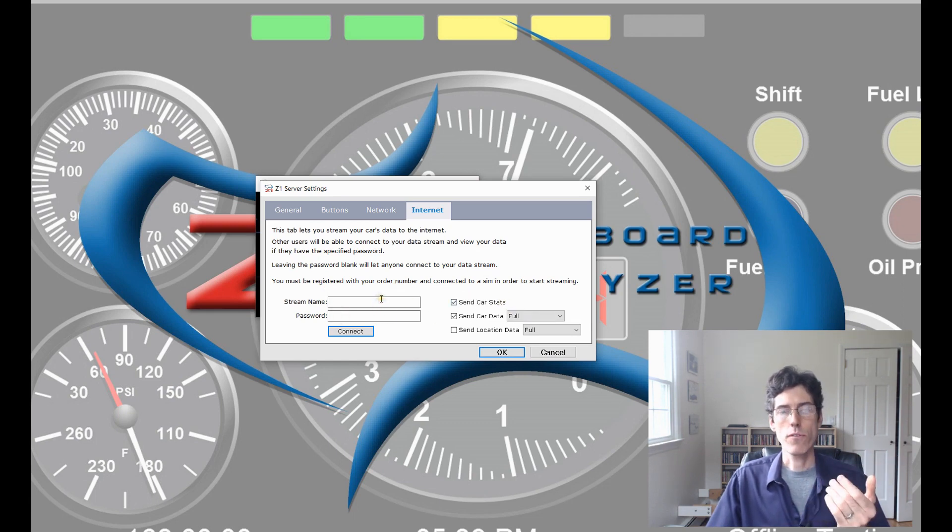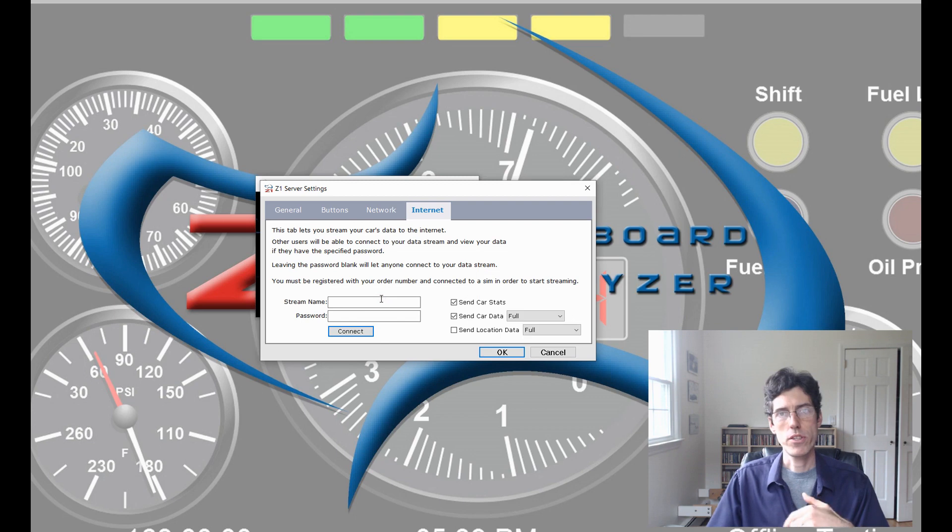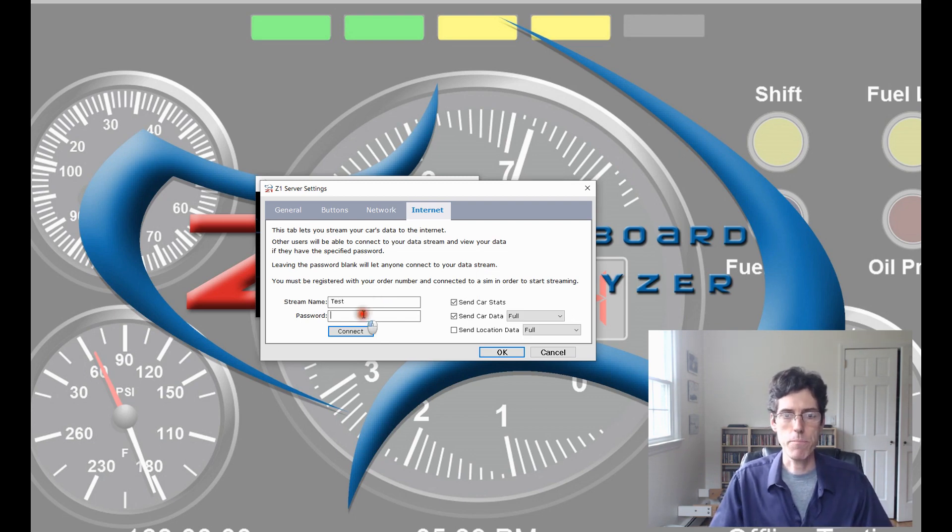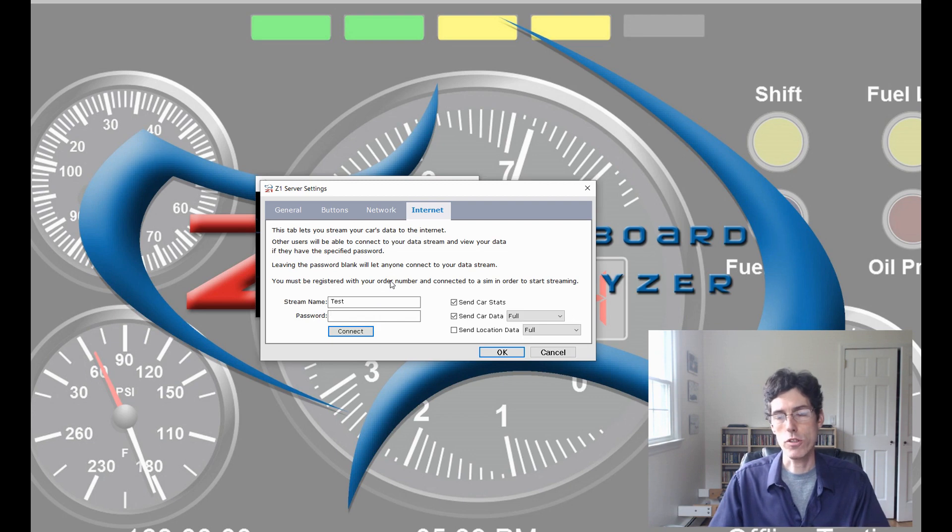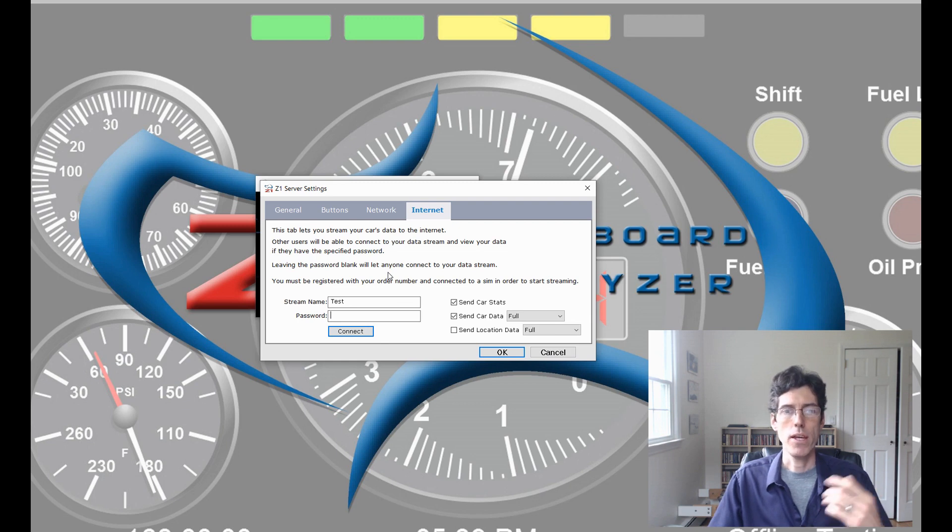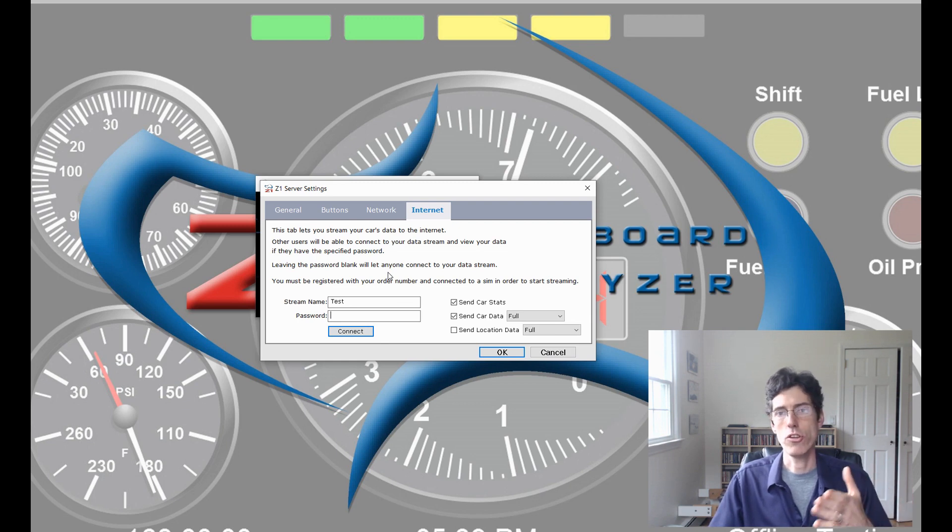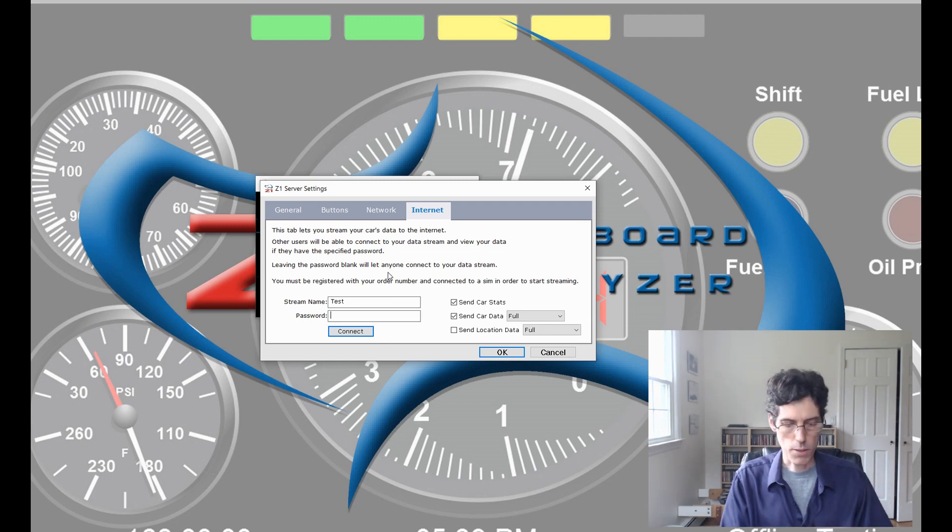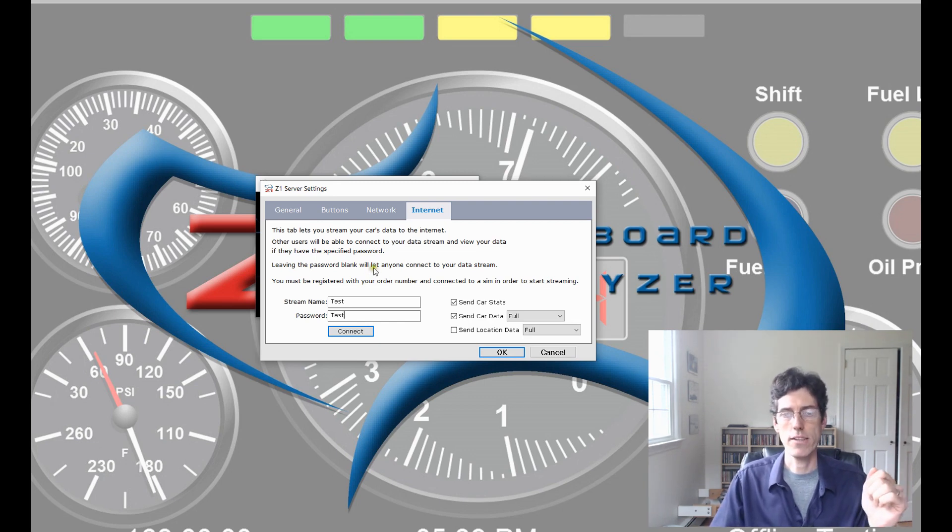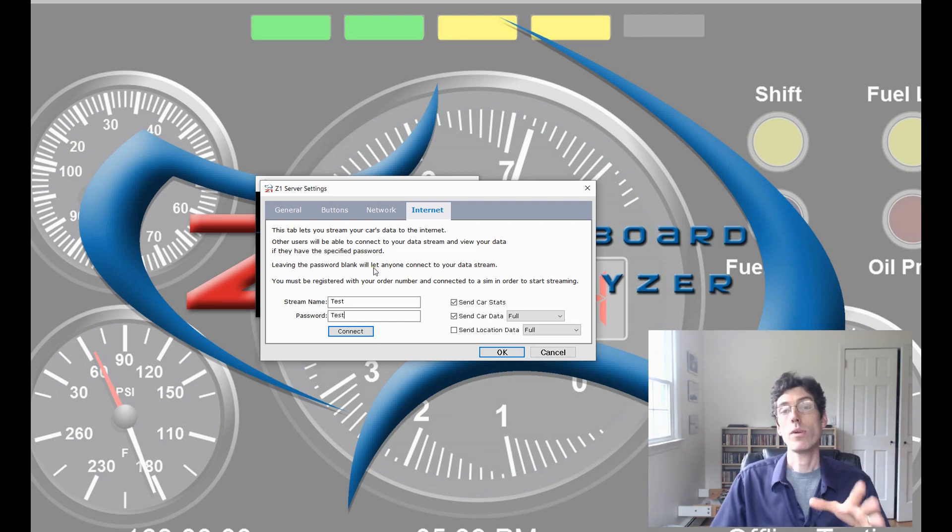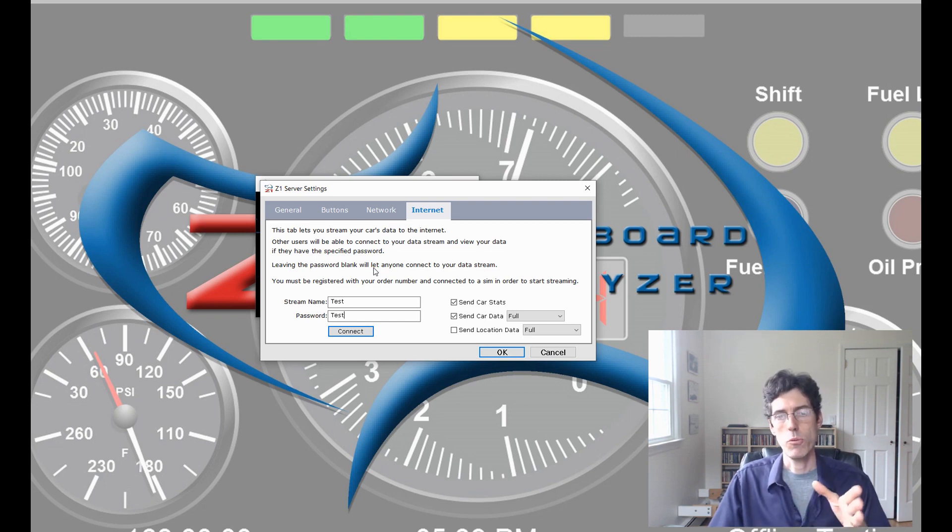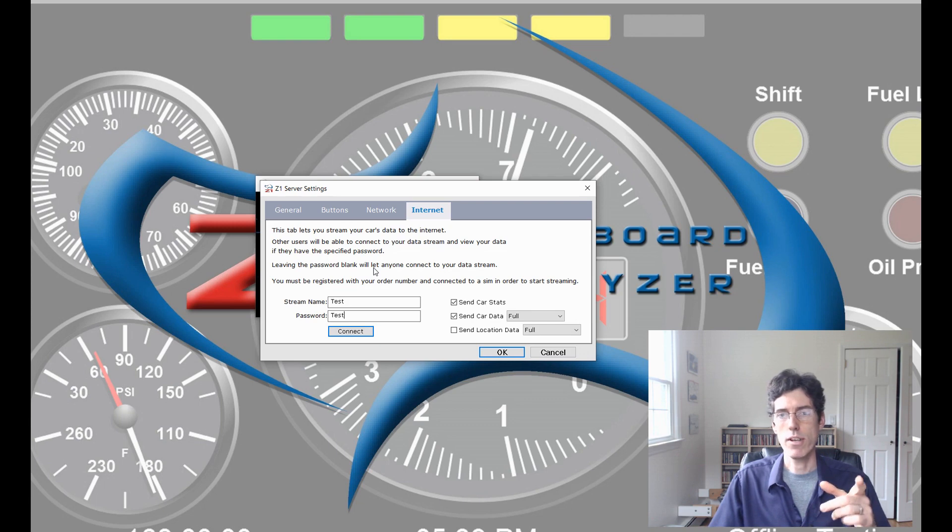So, you get to give it a name and a password and select what data you want to send. For purposes of this video, I'm just going to call it Test as the stream name. And the password is optional. If you don't set a password, then anybody can connect to your data stream. If you do, then obviously you need to know the password to connect. So, I'm going to give it a password as well. Just Test in this case. And the password is case sensitive. So, when you tell whoever is connecting the password, make sure you tell them the appropriate case of the letters that you are using.